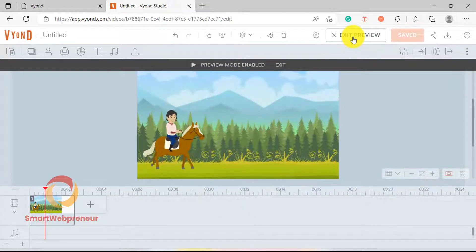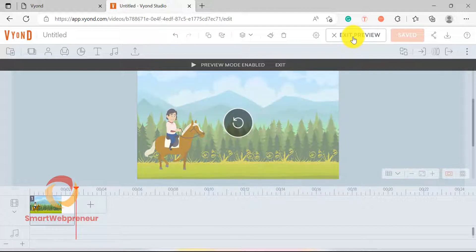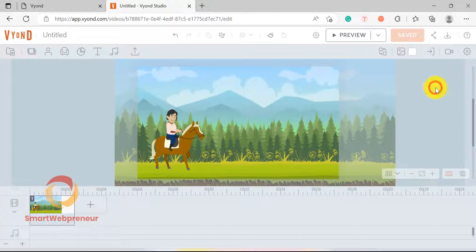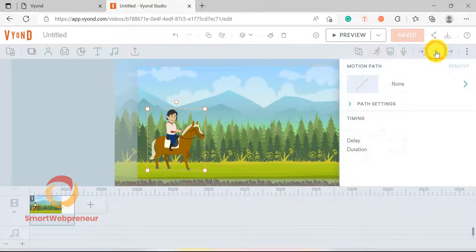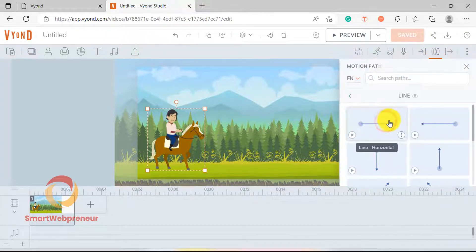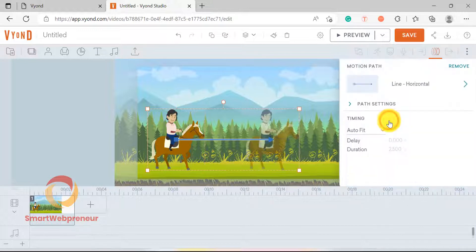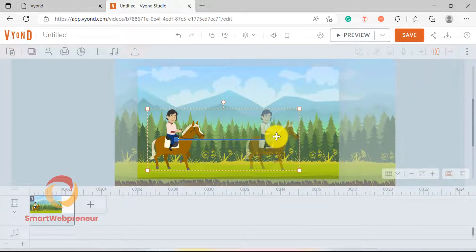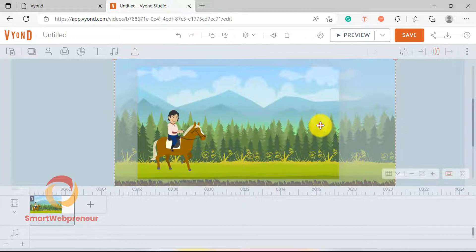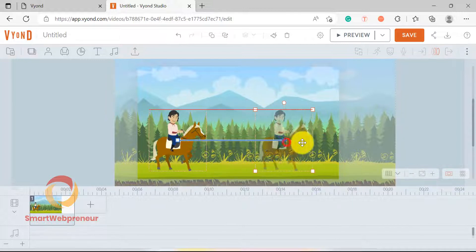Now, if I preview, as you can see, the horse is doing the walking action, but isn't really moving. To make it look like he is actually walking, I need to add some movement to it. I am going to do that by clicking on the Motion Path tab and then choosing a horizontal movement. I can easily adjust the start and end points of the applied motion path by a simple drag and drop.